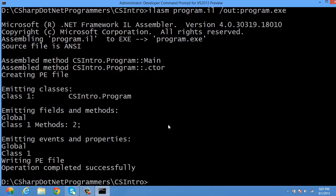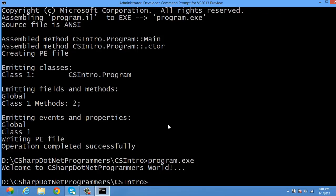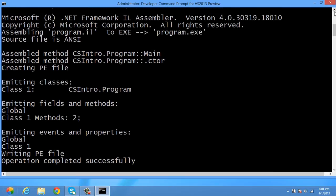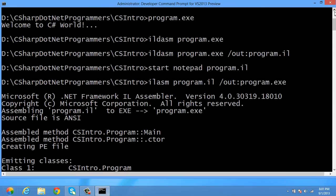Executing this program.exe now shows the message 'Welcome to C# .NET Programmers World'. Earlier I was getting 'Welcome to C#'. So with the support of intermediate language disassembler, we can disassemble an assembly and understand its functionality, and then with the intermediate language assembler, we can reassemble the code.